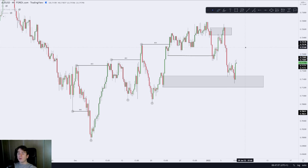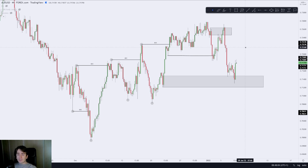Most importantly — and this is where you can integrate liquidity into your strategy — liquidity is best used in combination with market structure and supply and demand. When using it with supply and demand, it's very important that an area of liquidity lies exactly above or below an area of supply or demand.